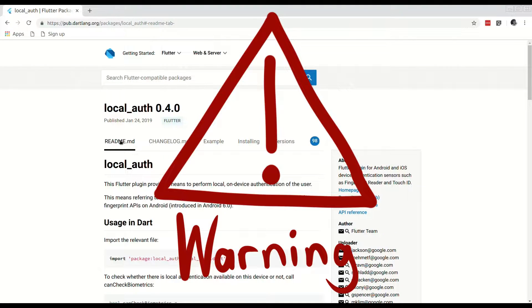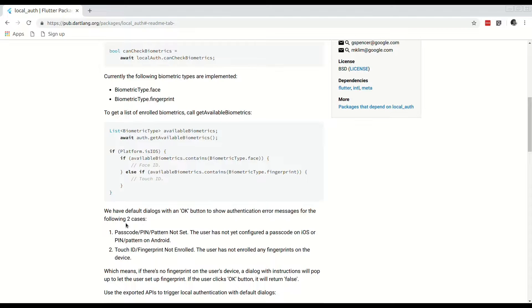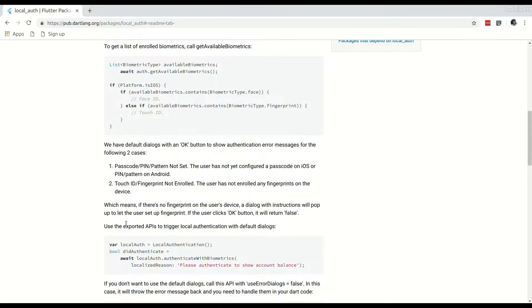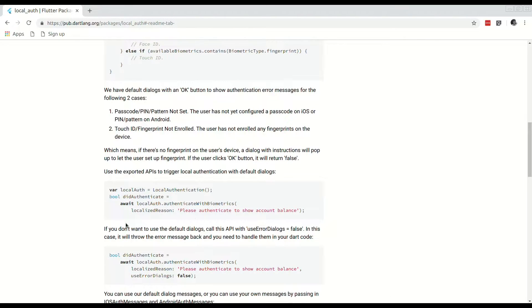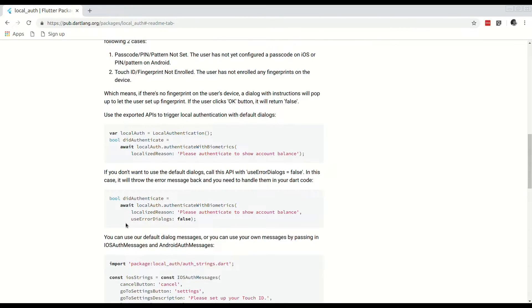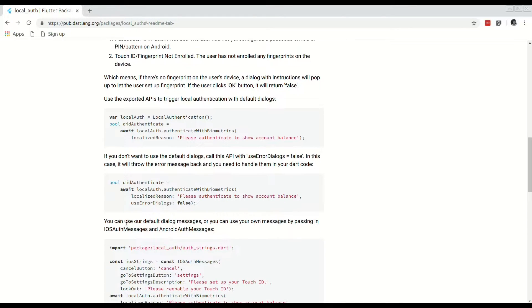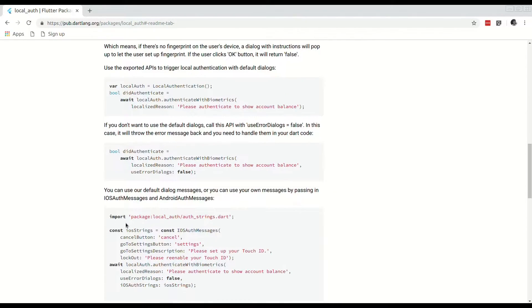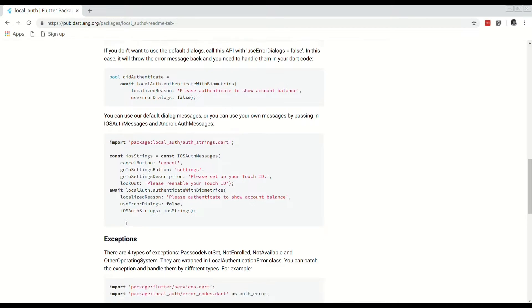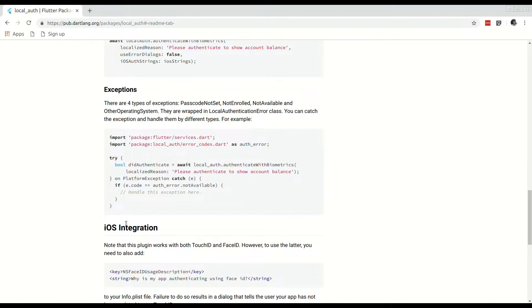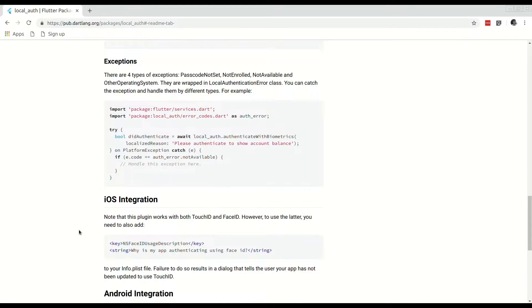Disclaimer and warning: this package is called local auth and that's what it does — local authentication. This package cannot be used to securely store data or connect to a remote server. All it can do is initialize biometric authentication and provide you with a true or false state to indicate if authentication was successful or not. On rooted or jailbroken devices, this can be bypassed. At the end of the video, I will go into more detail regarding the security side of things.